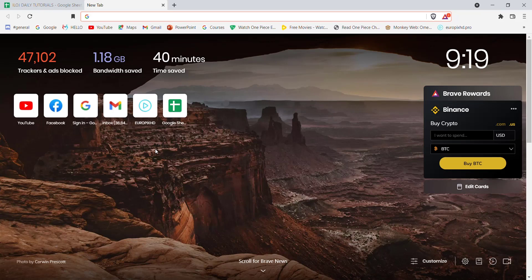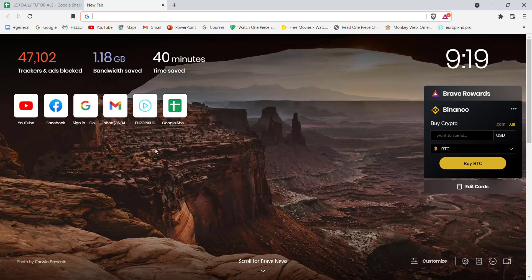First of all, make sure that you're connected to the internet. Once you've made sure that you're connected to the internet, open up a web browser.